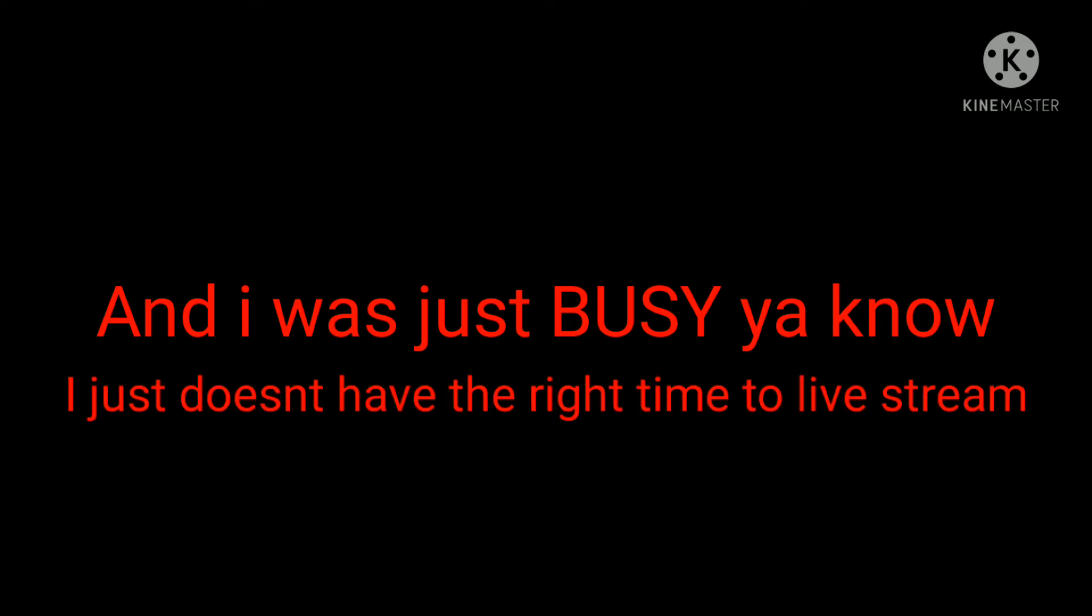Hey guys, listen. I know I've been not live streaming for the past couple days and you guys are probably like, 'Hey resto, please live stream again, we've been waiting for you.' Well, I'm sorry. I was on a date with my new girlfriend and I was just busy. I didn't have the right time to live stream.